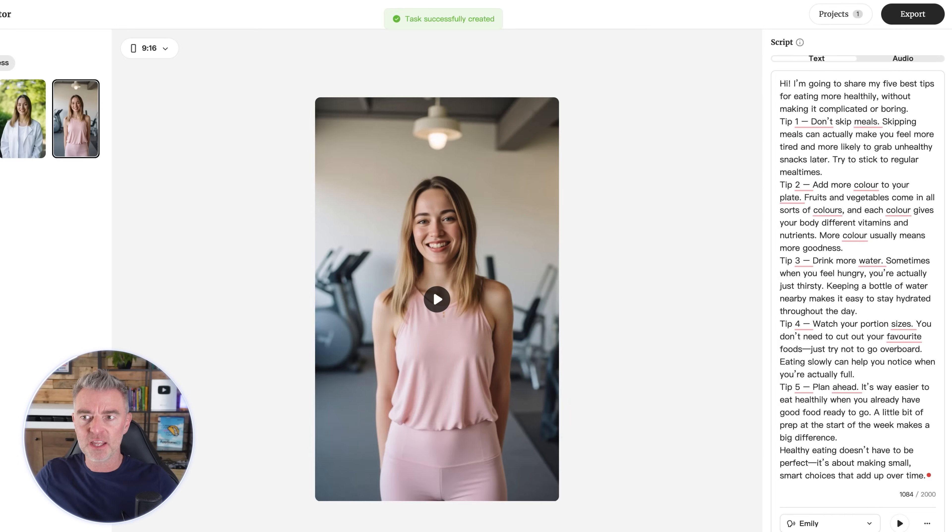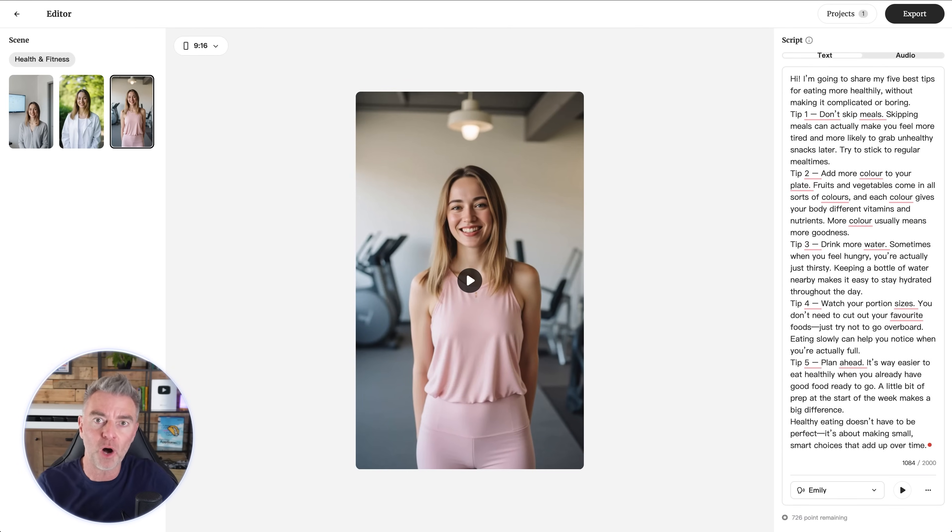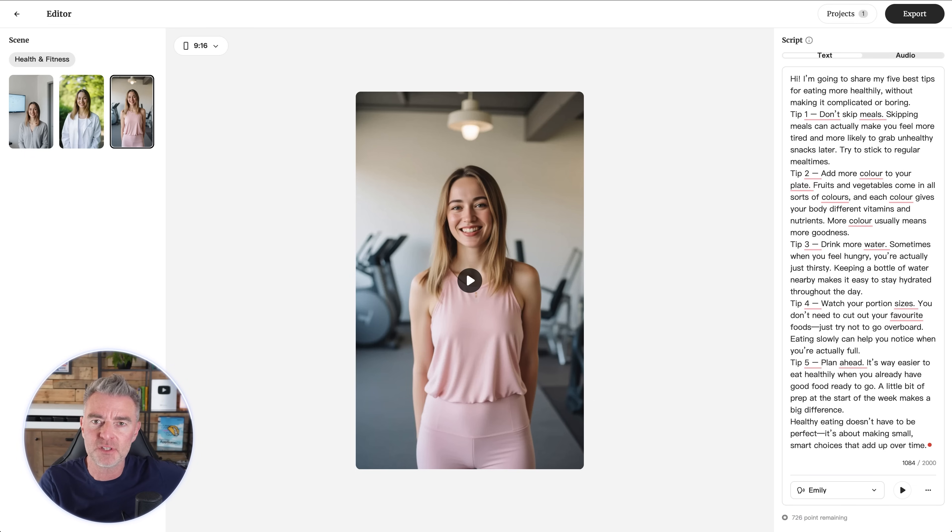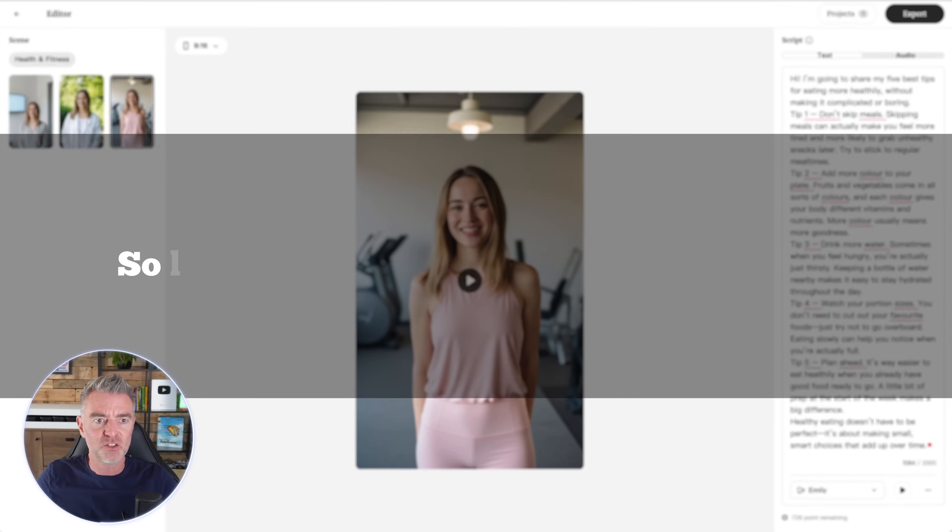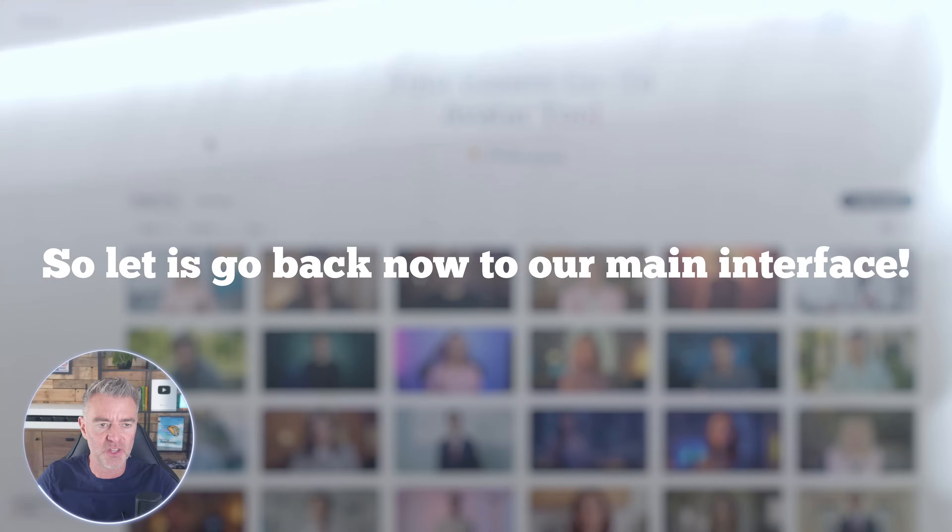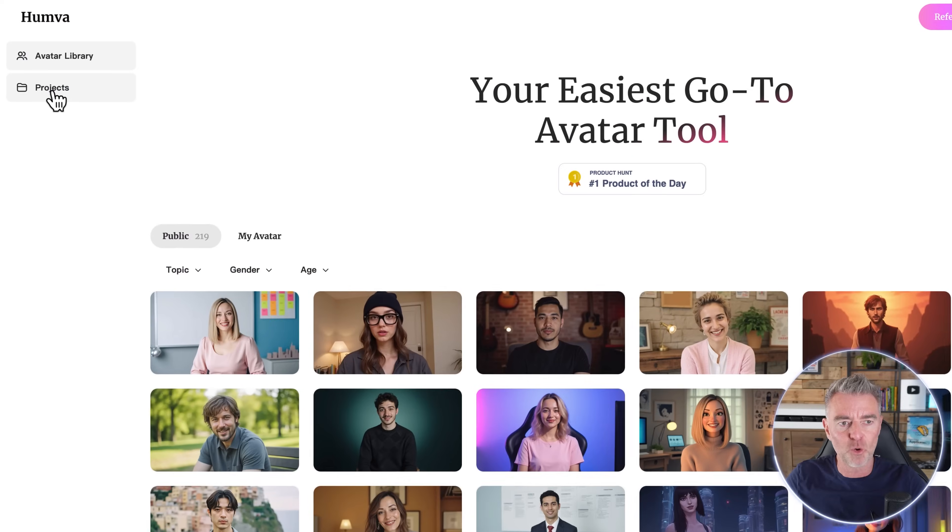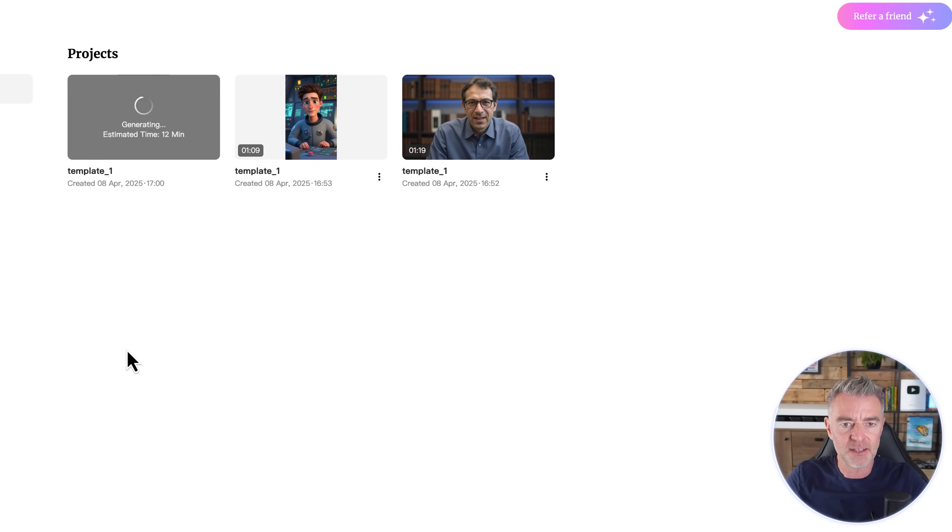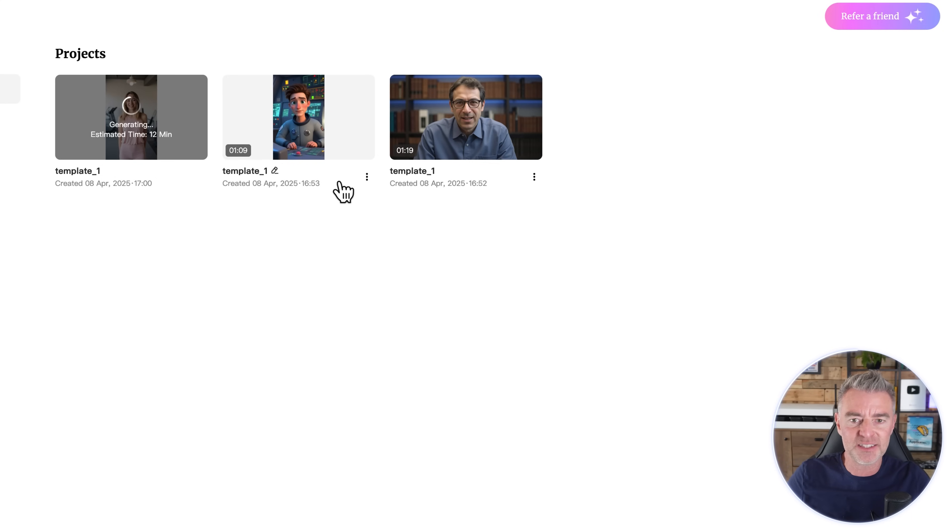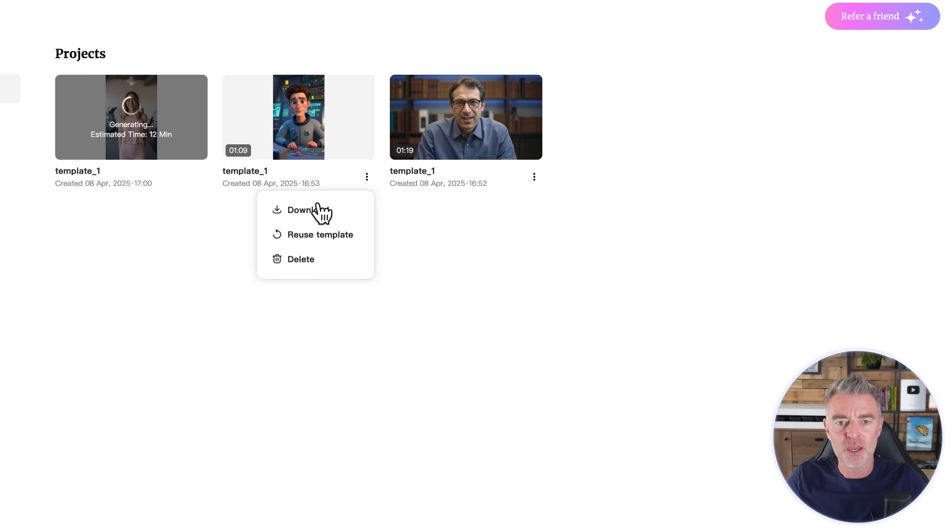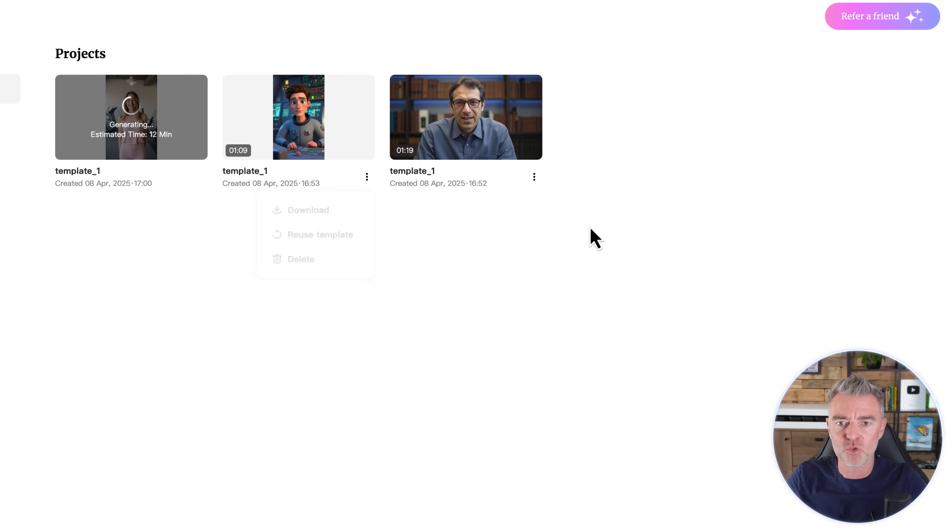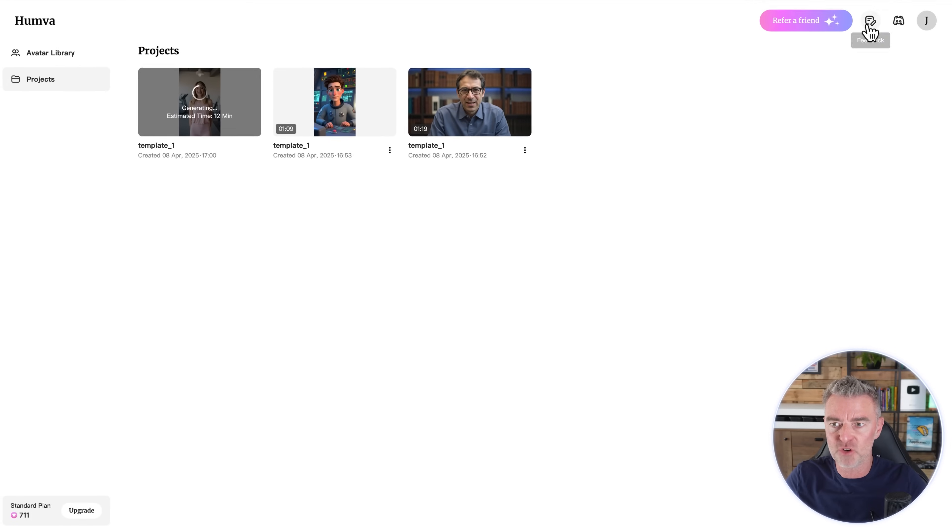They look to take, depending on the length of your video, from what I've seen, they vary from about five to ten minutes to produce. So not too long at all, but obviously it does depend on how long your video is. So let's go back now to our main interface. You'll see your projects in the top left. And we've already got these two videos done. This one was one minute nine seconds and this one was one minute nineteen.